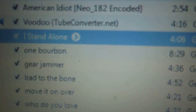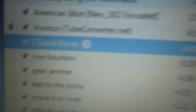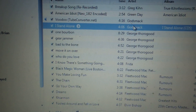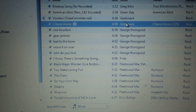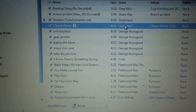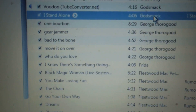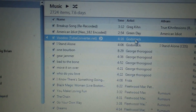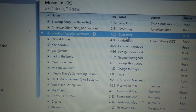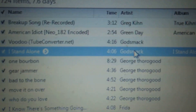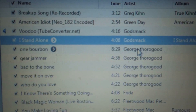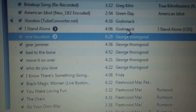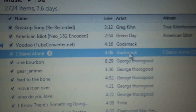I want to do this one — "I Stand Alone" by Godsmack. Basically what you want to do is highlight that song by just clicking on it. Of course go to iTunes first, open it up, highlight the song. You can pick any song, but I'm going to choose this one — "I Stand Alone."